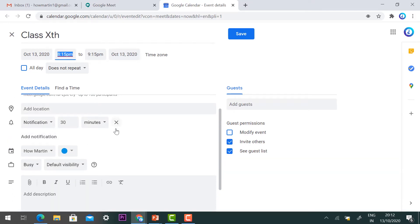These are the major important settings. You need to enter the guest names—that is, your students' email addresses.